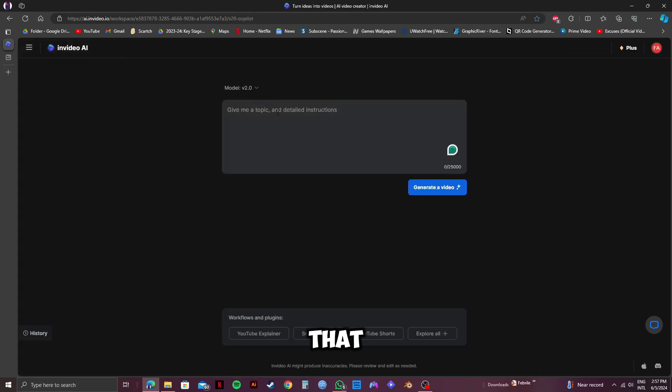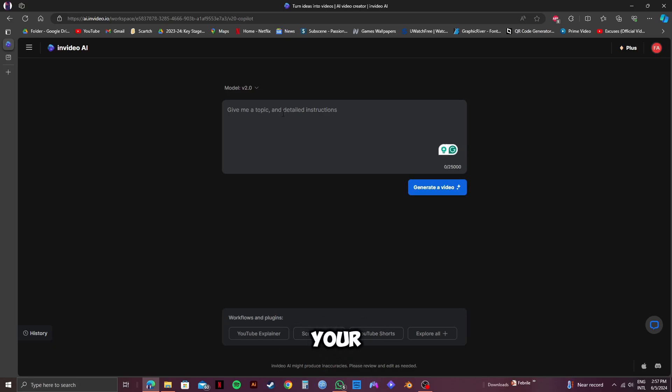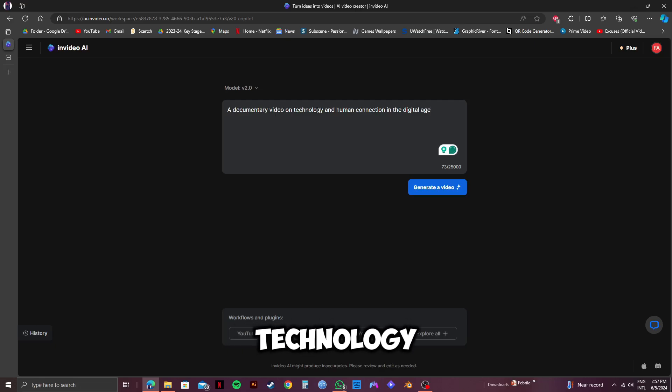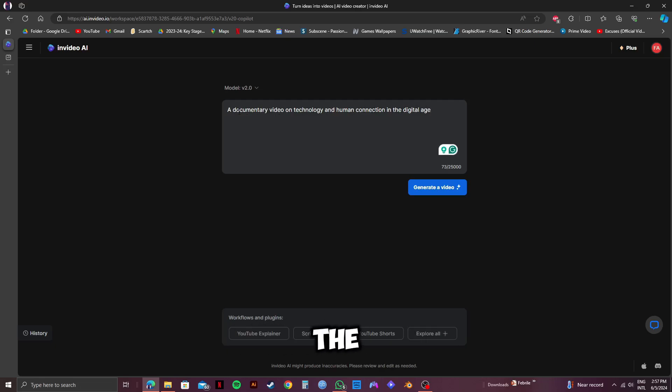And after that, this is what you will see. This is the box where you put in your prompt. So, in order to create a documentary, I will type in a documentary video on technology and human connection in the digital age.